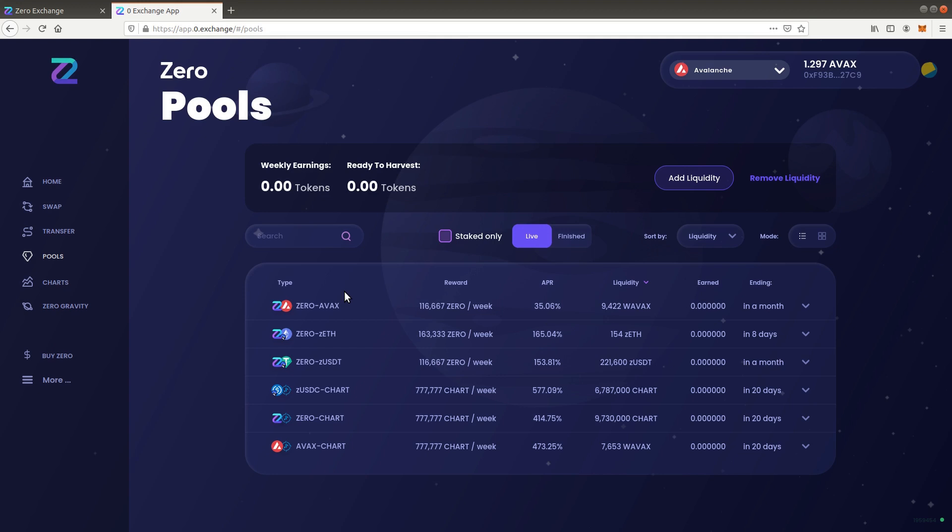Besides specific pool rewards, all trading fees paid by users who trade are distributed to liquidity providers in proportion to their pool share. To calculate how much reward you get per week, divide the value of the tokens you wish to pool by the total liquidity shown and multiply it by the reward rate.